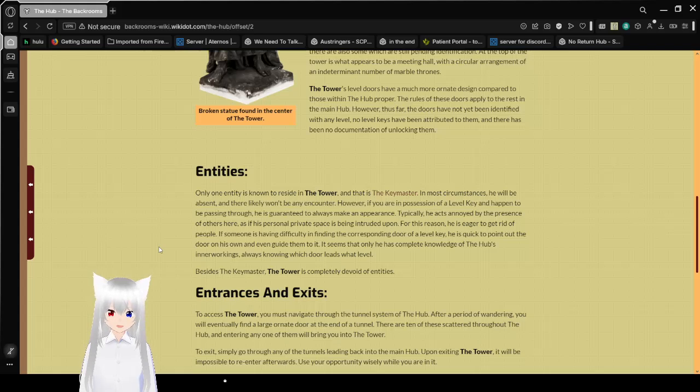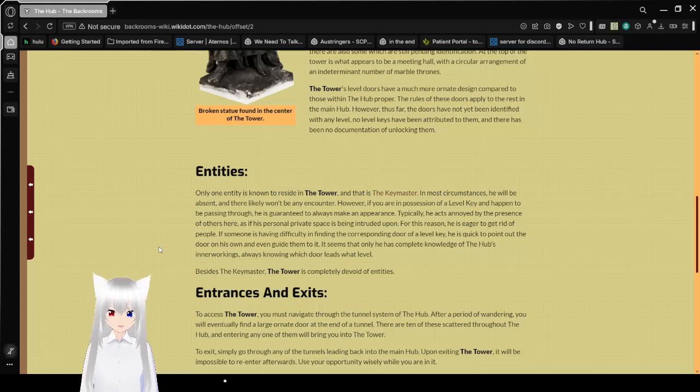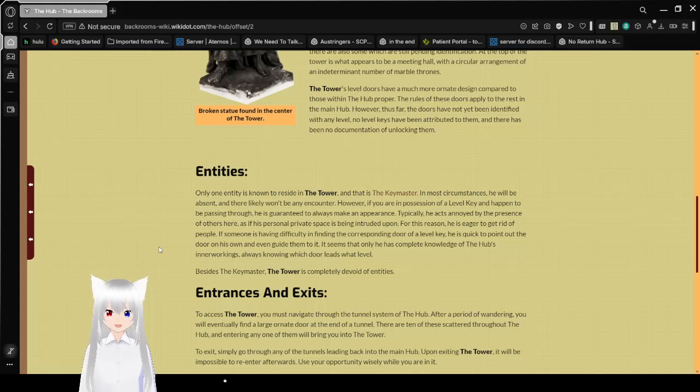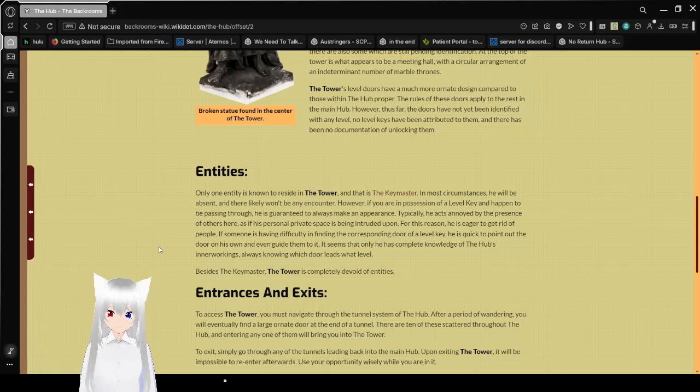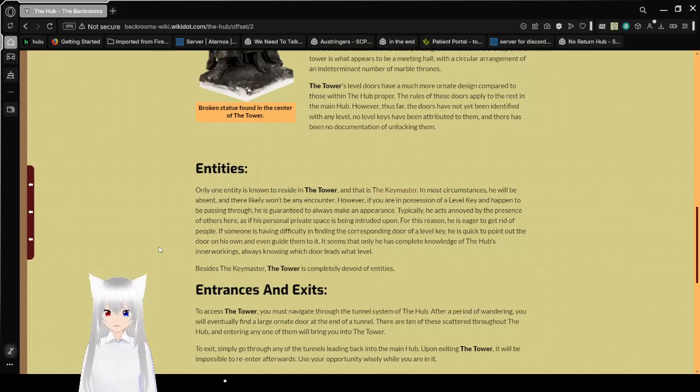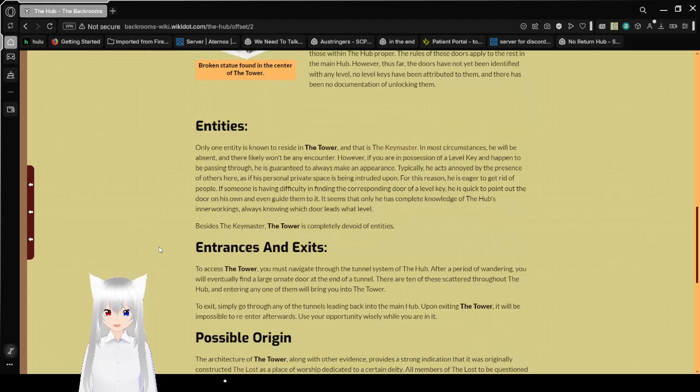If someone is having difficulty in finding the corresponding door of a level key, he is quickly to point out the door on his own and even guide them to it. It seems that only he has complete knowledge of the hub's inner workings, always knowing which door leads to what level. Besides the key master, the tower is completely devoid of entities.